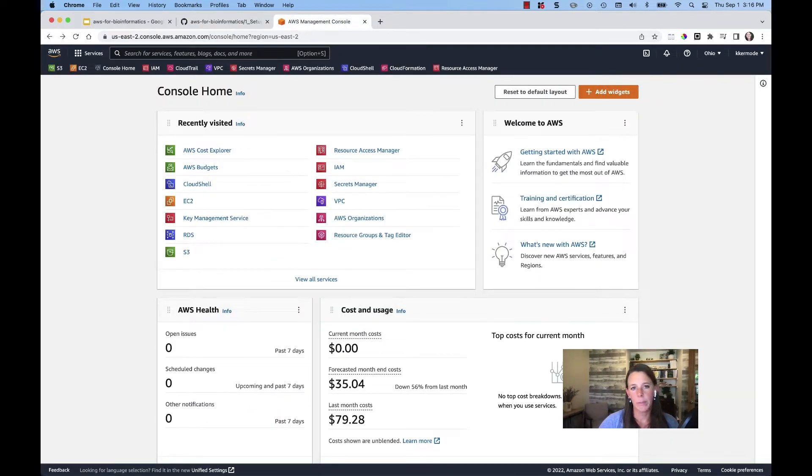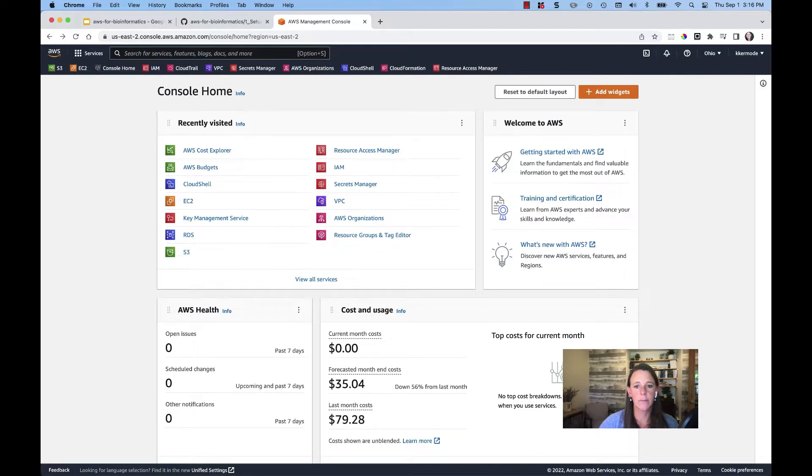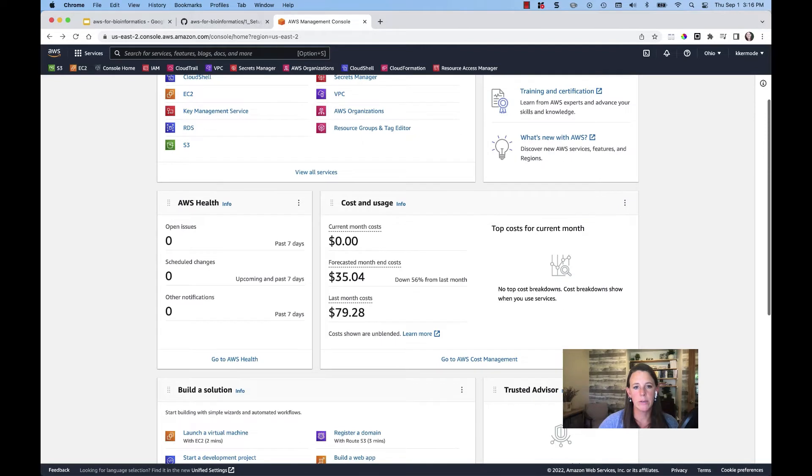I'm now on the home page of the console. You can see that I've got some recently visited services here. Right below that by default is cost and usage info.